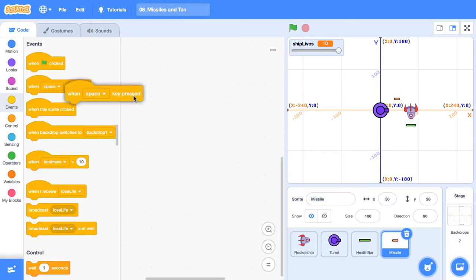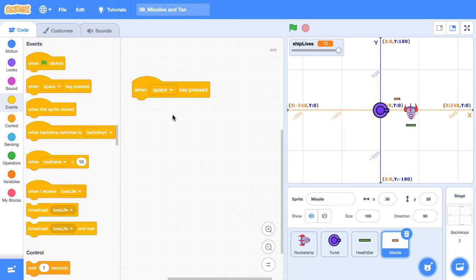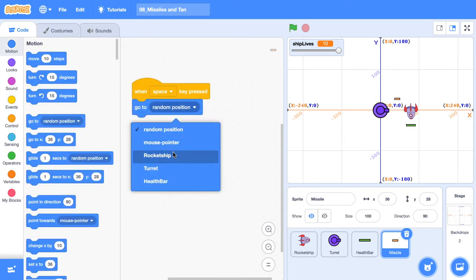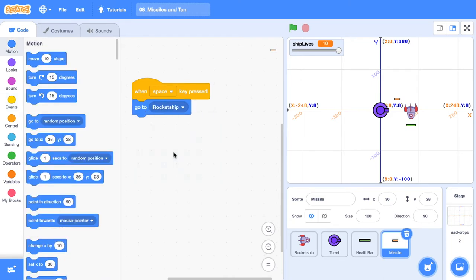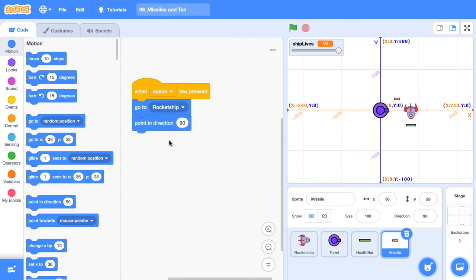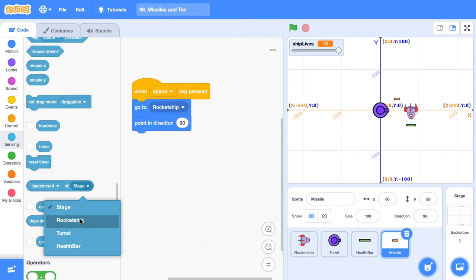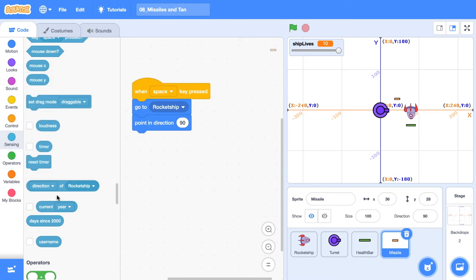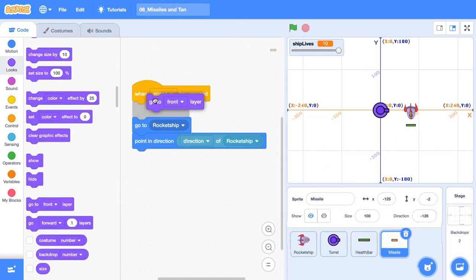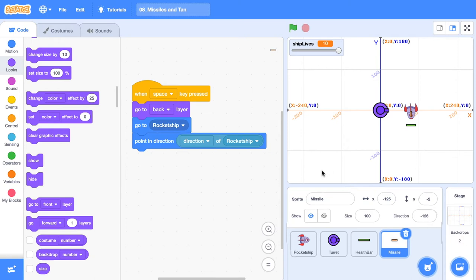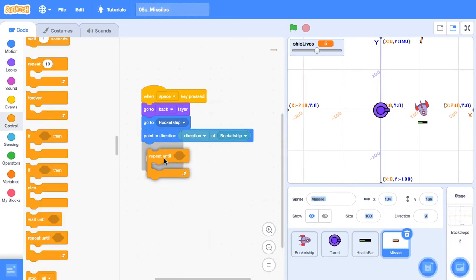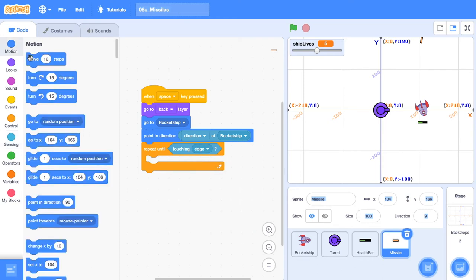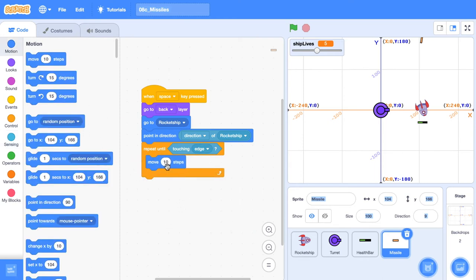Back over here in the code editor, I'm going to get a when the space key is pressed. When the space key is pressed, we're going to go to the position of the rocket ship. We also want to point in the direction, grab a sensing block. We're going to sense the direction of the rocket ship because we want to point in the same direction as the rocket ship. So now I'm going to press the space bar and boom, that's looking pretty nice. I'm also going to make sure that we go to the back layer so our missile is behind the rocket ship. Then we're going to repeat until we're touching the edge of the stage. Then all we need to do is move some steps. We're going to move five steps.